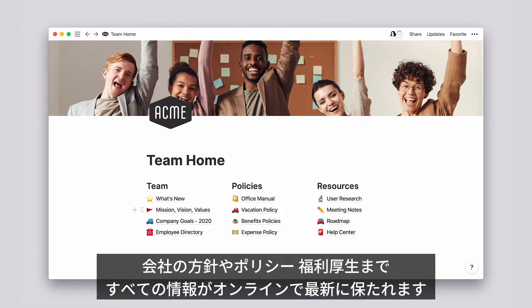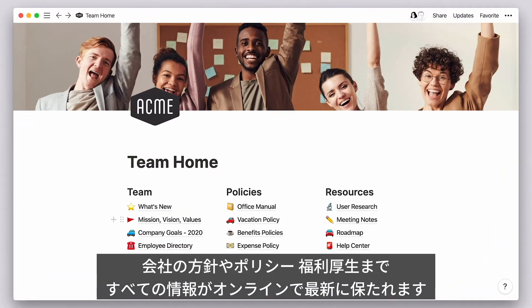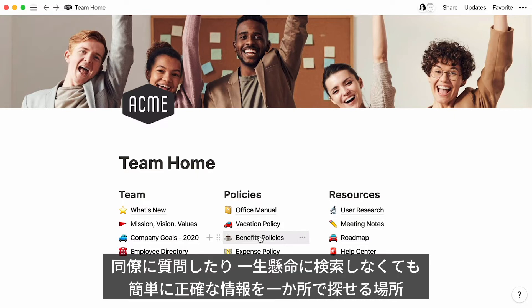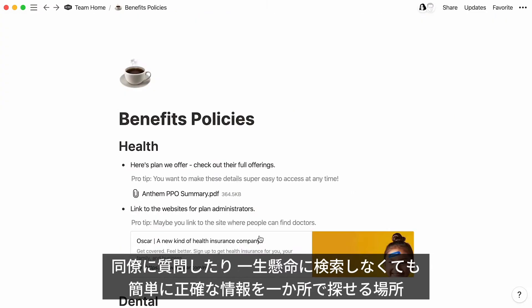Picture an online repository where everything is kept up to date, from mission, vision, and objectives, to company policies and guides to benefit enrollment. One place where every team member can quickly find the information they need without having to tap a colleague on the shoulder or spend time searching for answers.